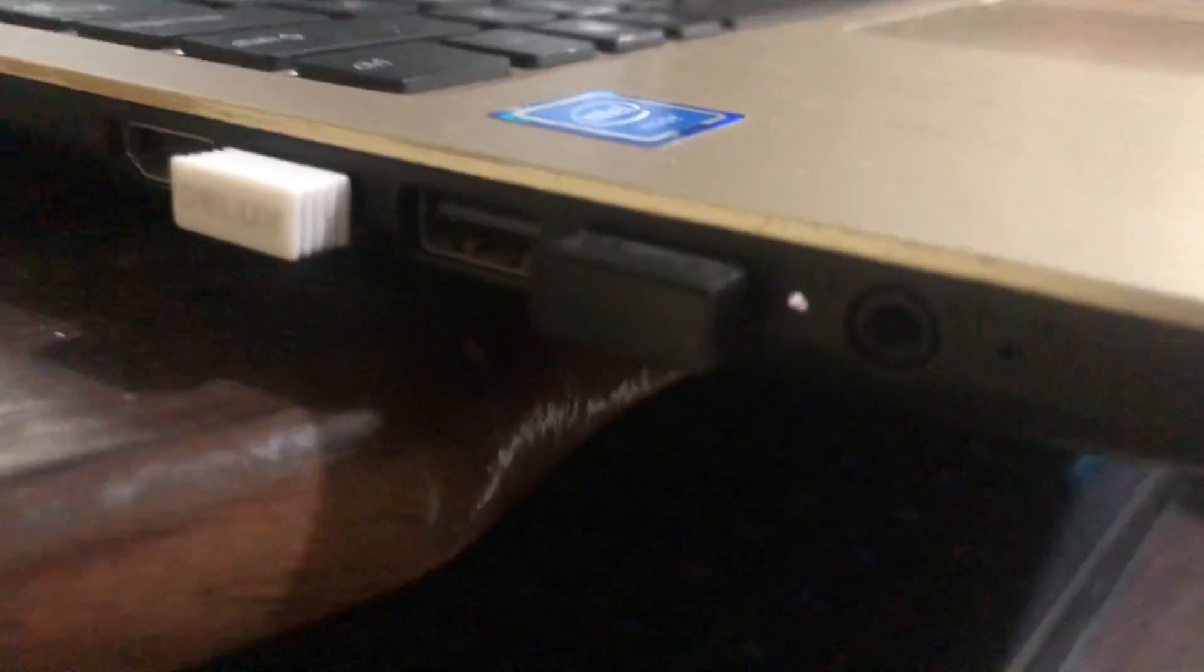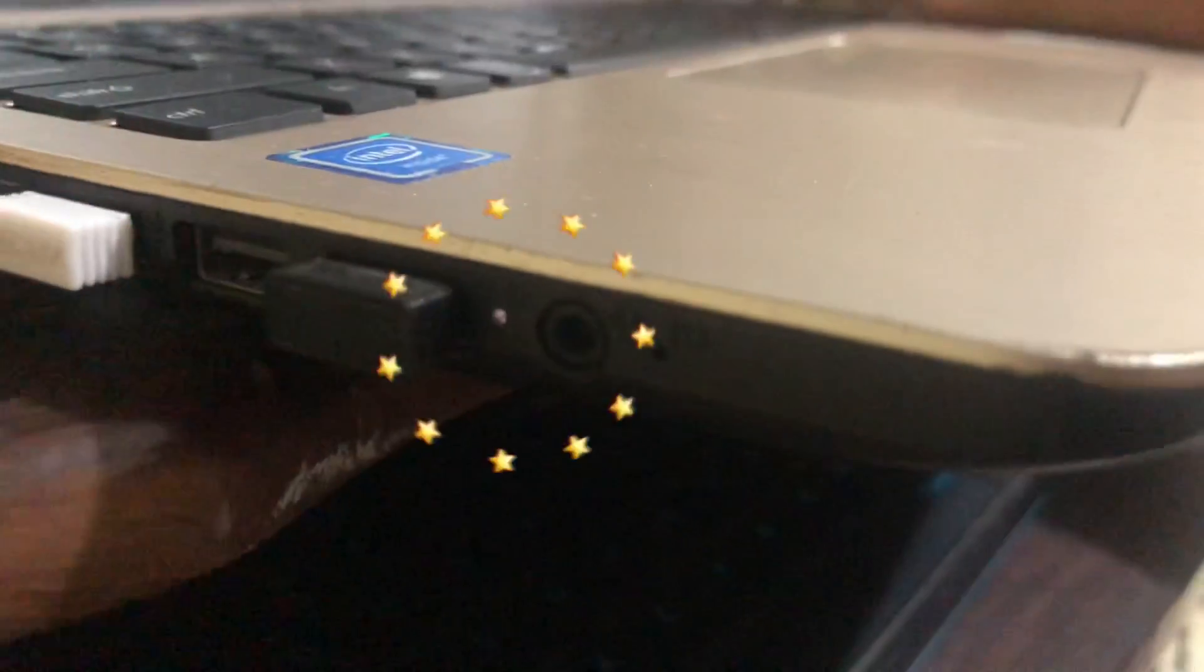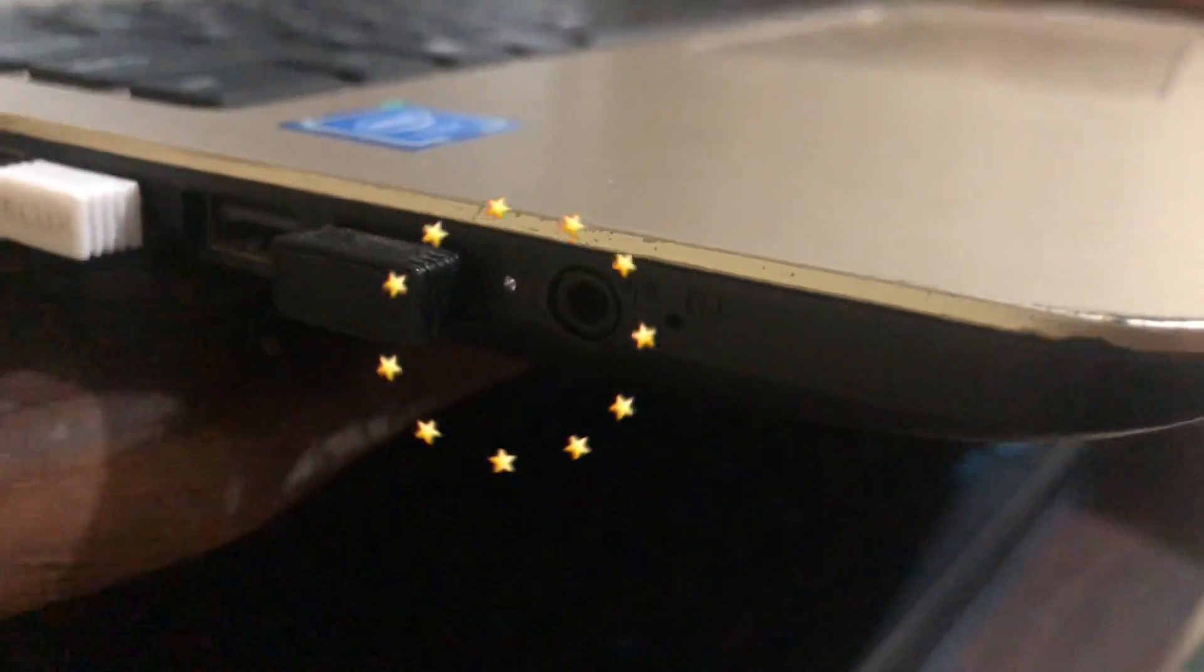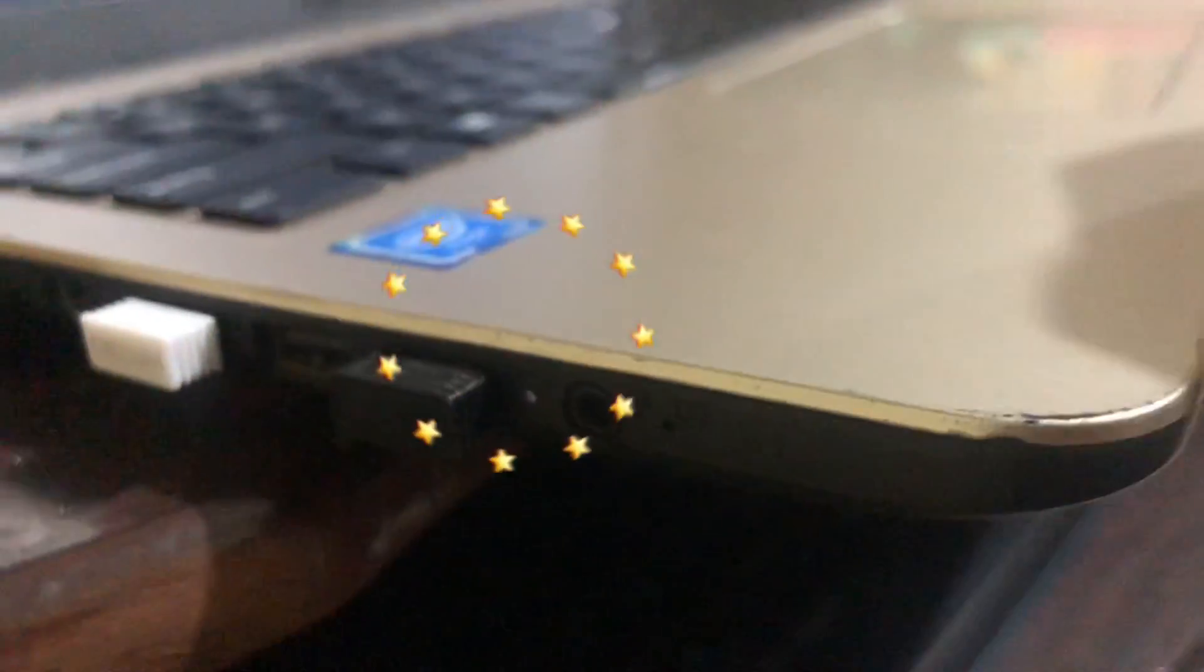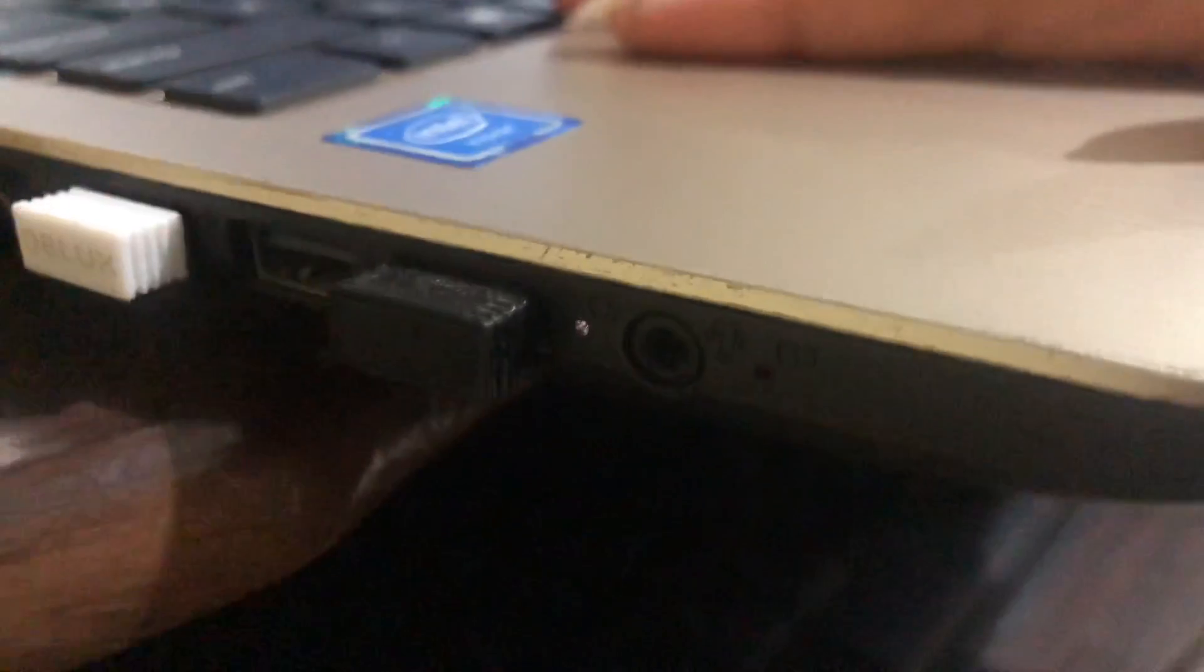Here you go. It's turning on, yeah. Look at the screen.